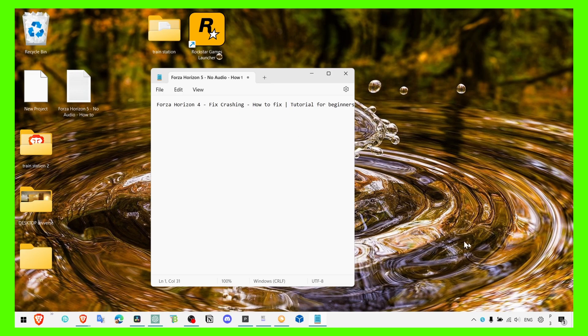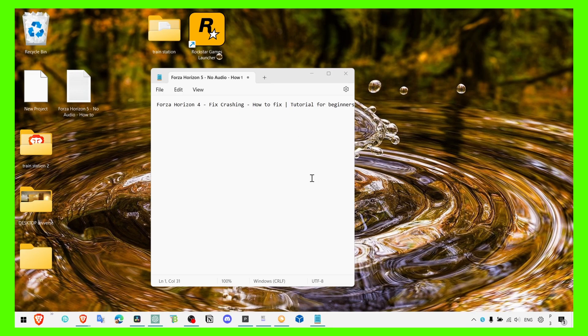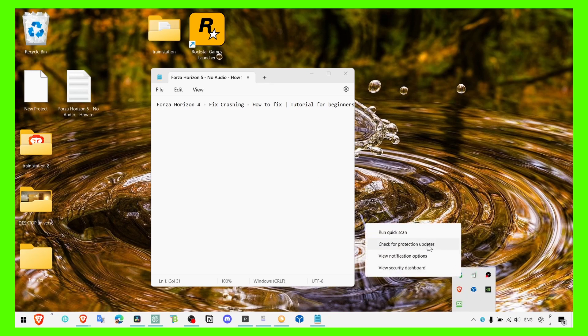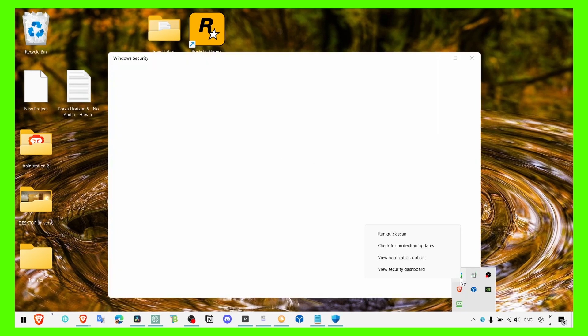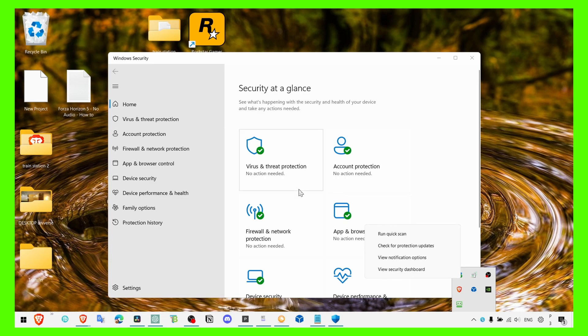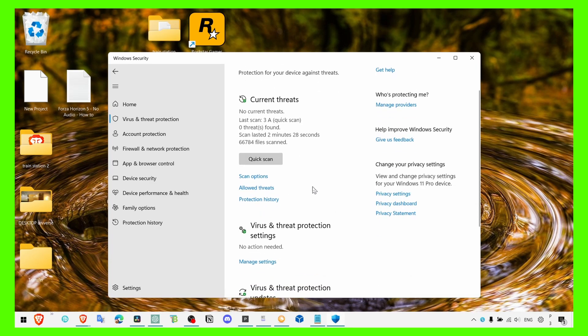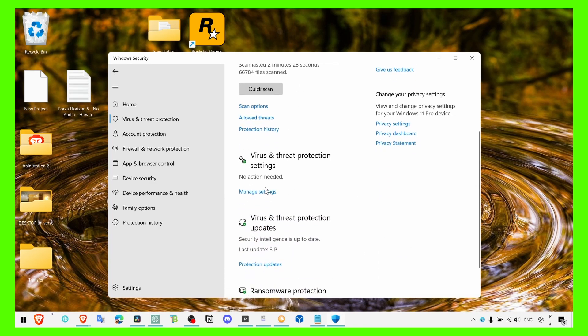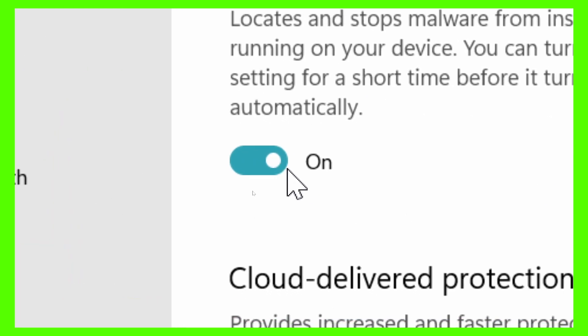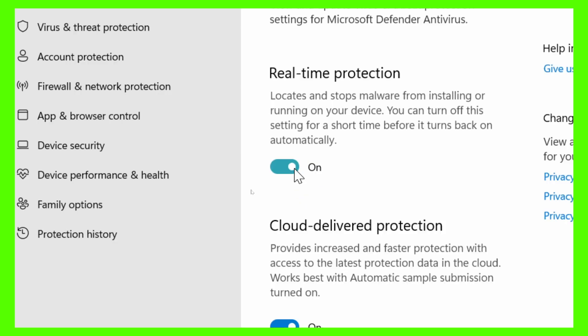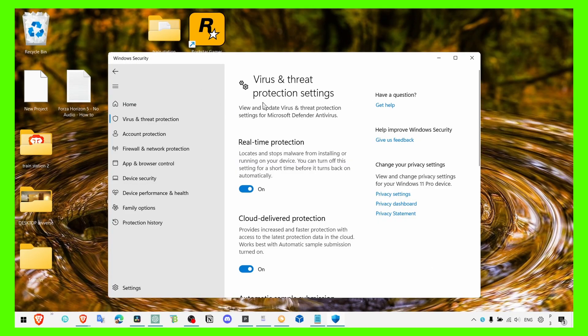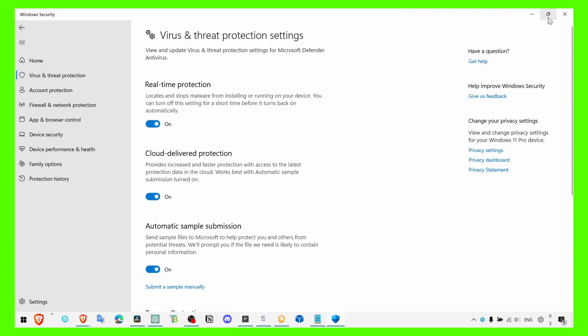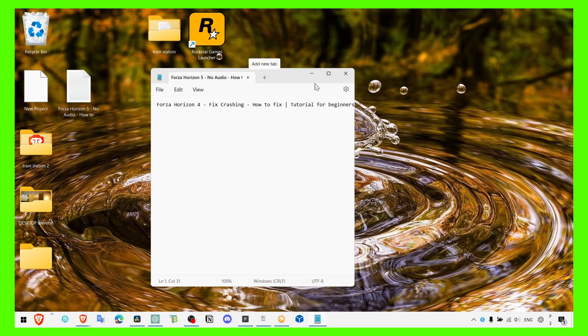Also make sure you turn off your antivirus. If you have Avast or other antivirus, just make sure you look online for how to turn it off. But what I use is Windows security. Here you just have to go to manage settings and here real time protection, just click on this button to turn off real time protection. Sometimes the antivirus can interfere with the game and can cause crashing.